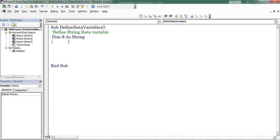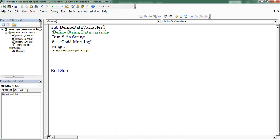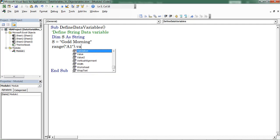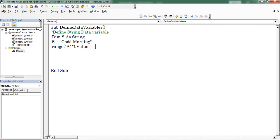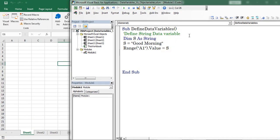Now I am assigning the value to that variable. I assign some text to that variable. Now let us see how to use that variable. Here I am going to insert the variable value into range J1. Press F8 to start the debugging. Place the cursor on S — here you can find the value stored into the variable. Now value copied.